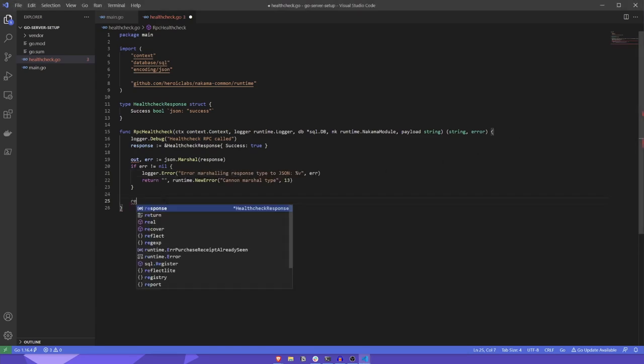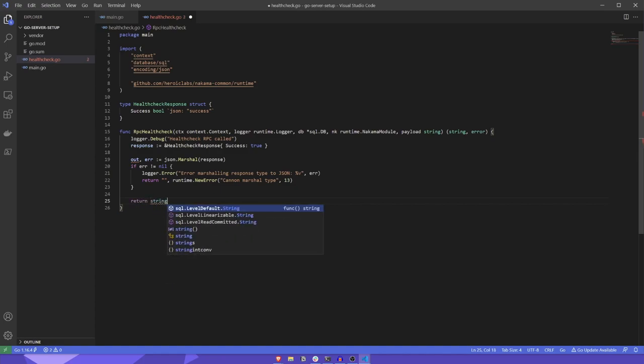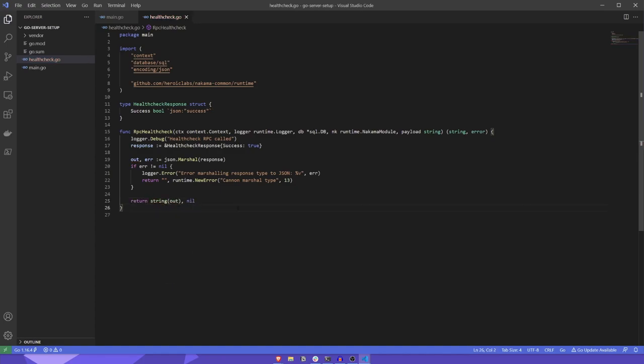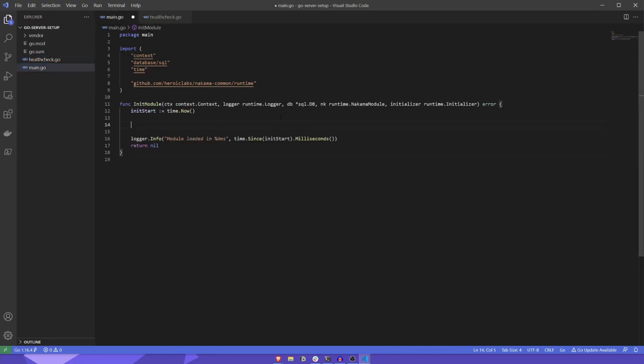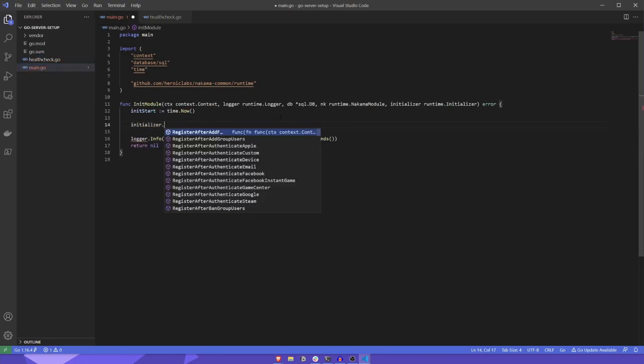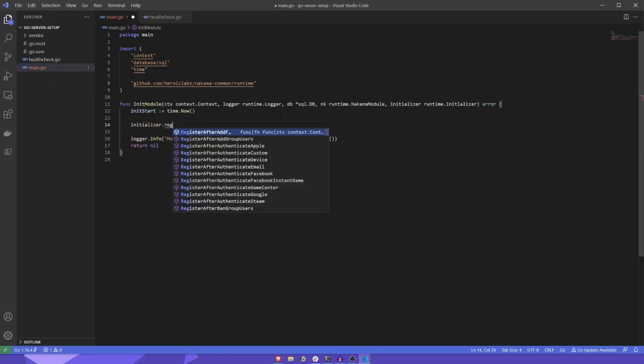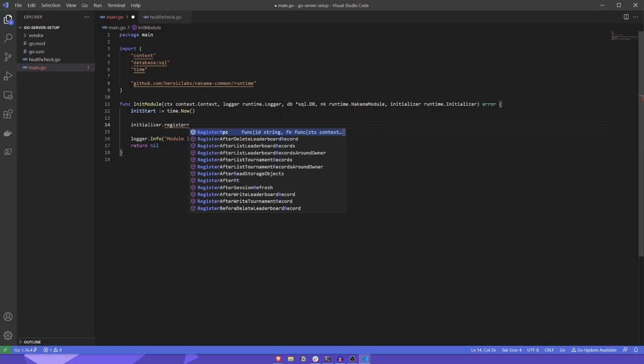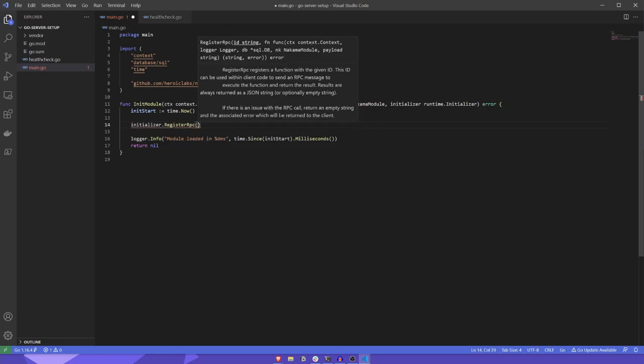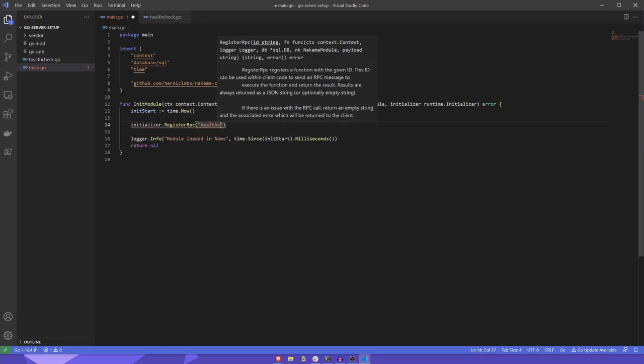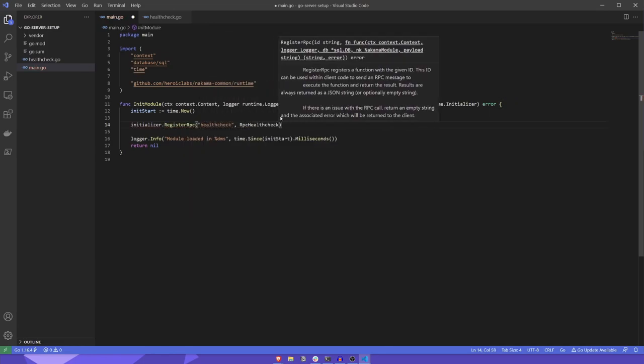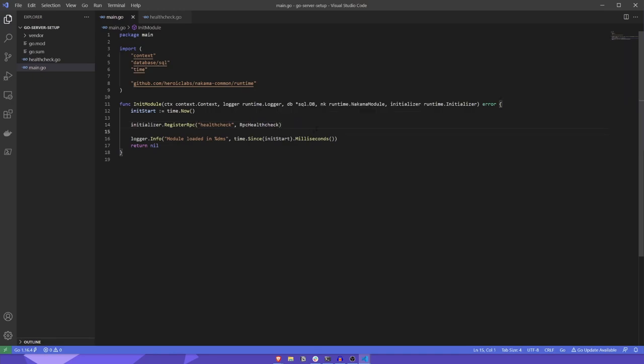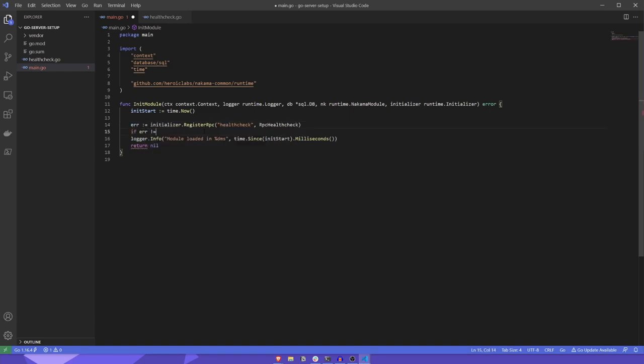Finally, we'll return the response as a json string. With that done, let's head back into the main.go file and register the health check RPC with the initializer. We'll give it an ID of health check as the first parameter, and pass in the RPC health check function as the second parameter. If the register RPC call returns an error, we'll return that here too.